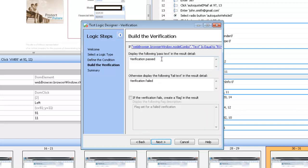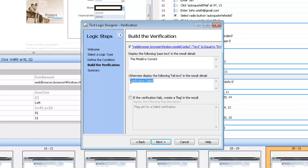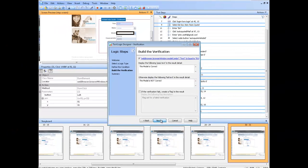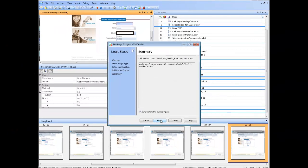Now I am going to build the verification. So I am going to enter a message that will appear in the result detail if the verification passes. And a message if the verification fails. Choose next. We will see the summary page and finish.